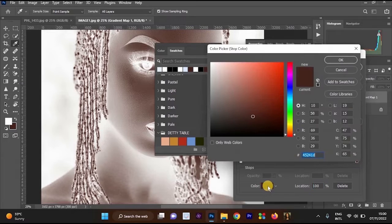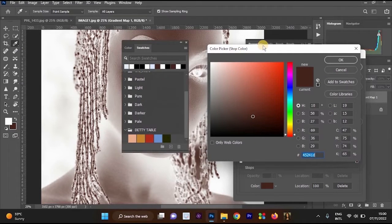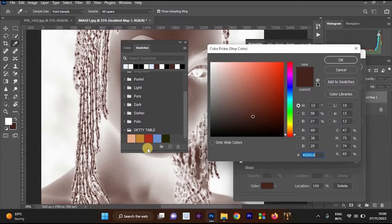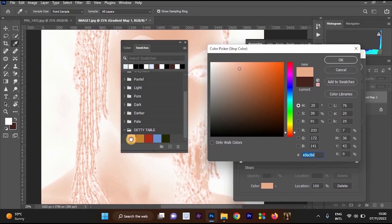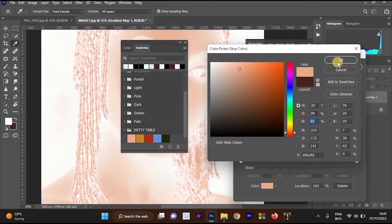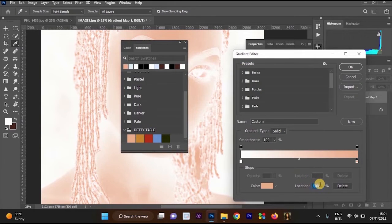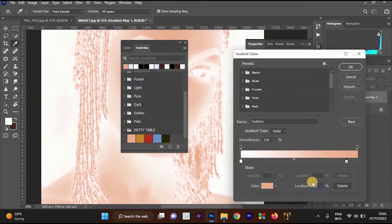Click on the first color stop on the gradient bar — the left side. Once you click on the color, the color box will become active. Click on the color box to open the Color Picker. Select the first color from your swatches — it looks somewhat brown. Note the B (brightness) value: it is 91. Copy that number, click OK, and change the Location field to 91.